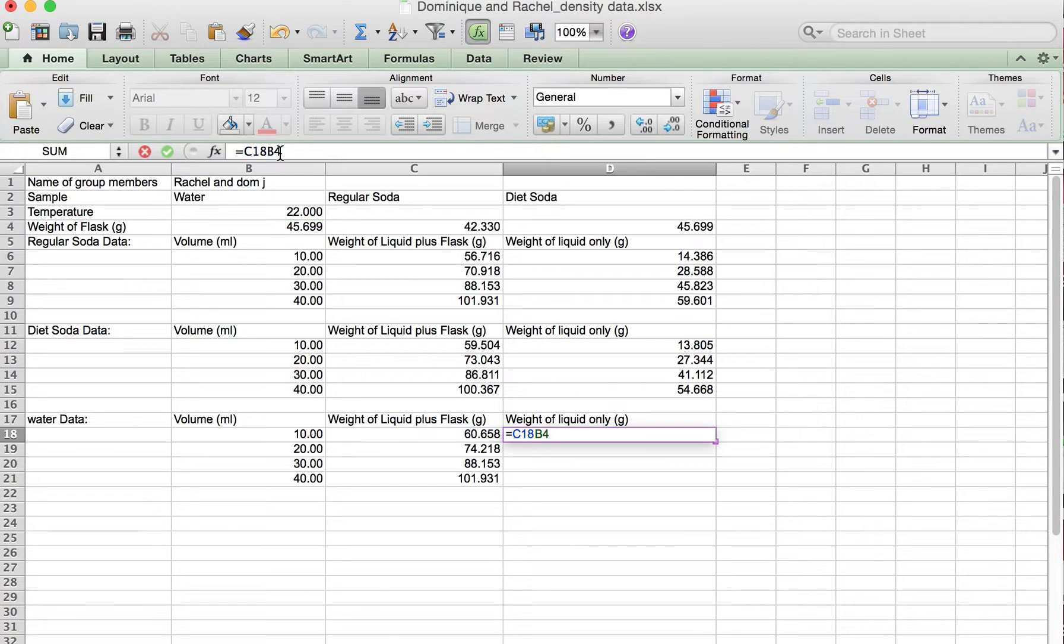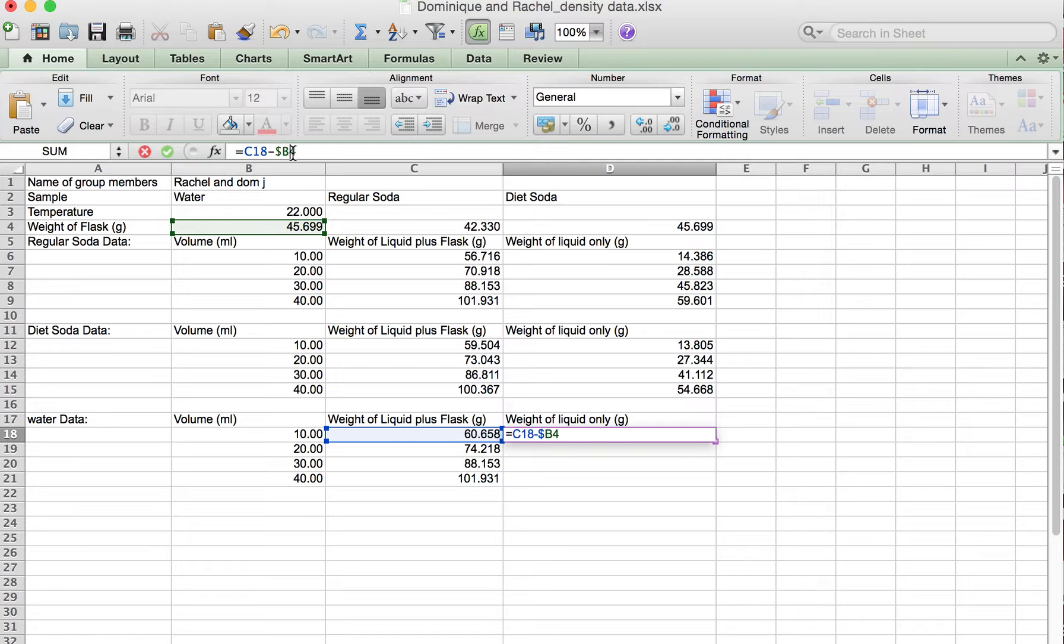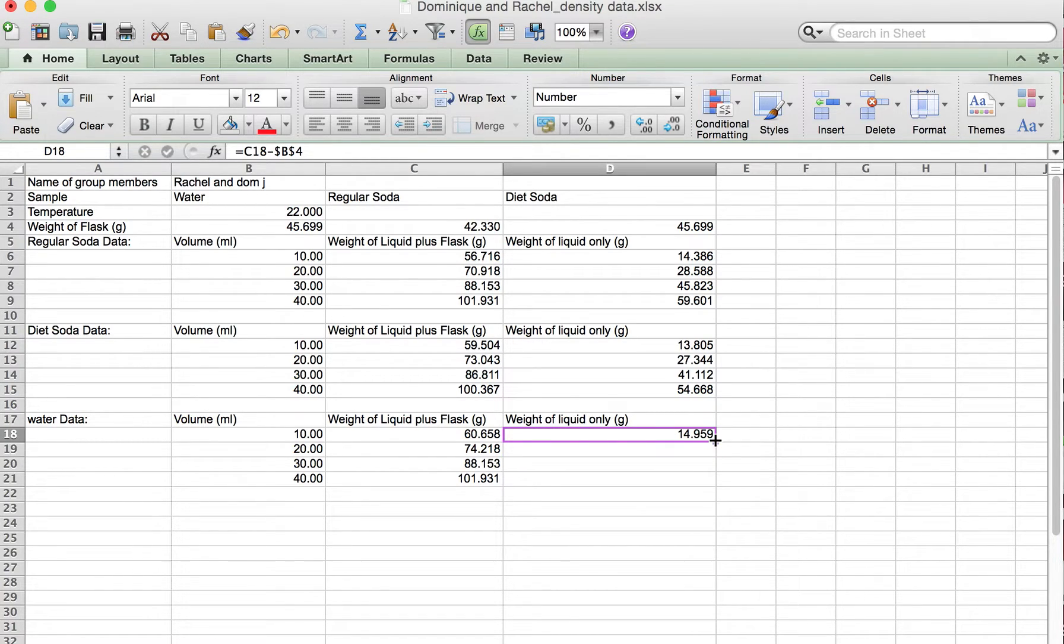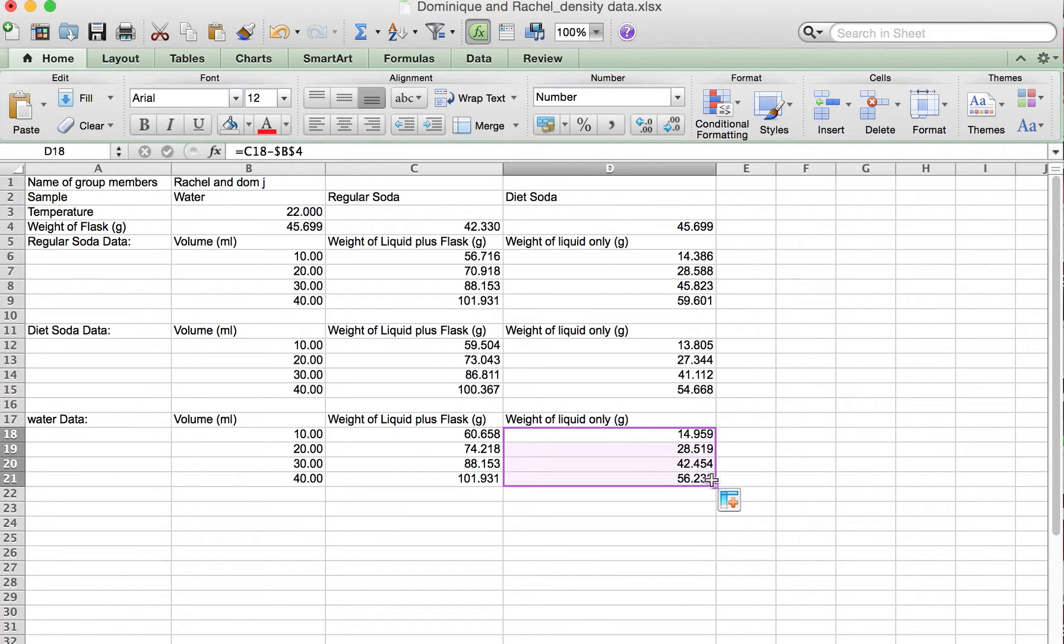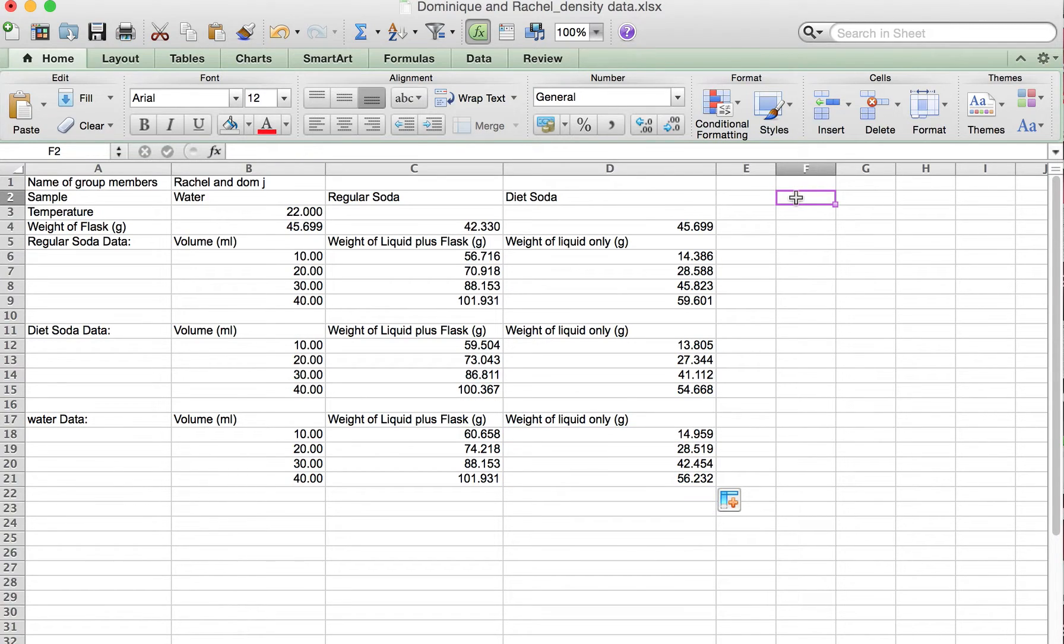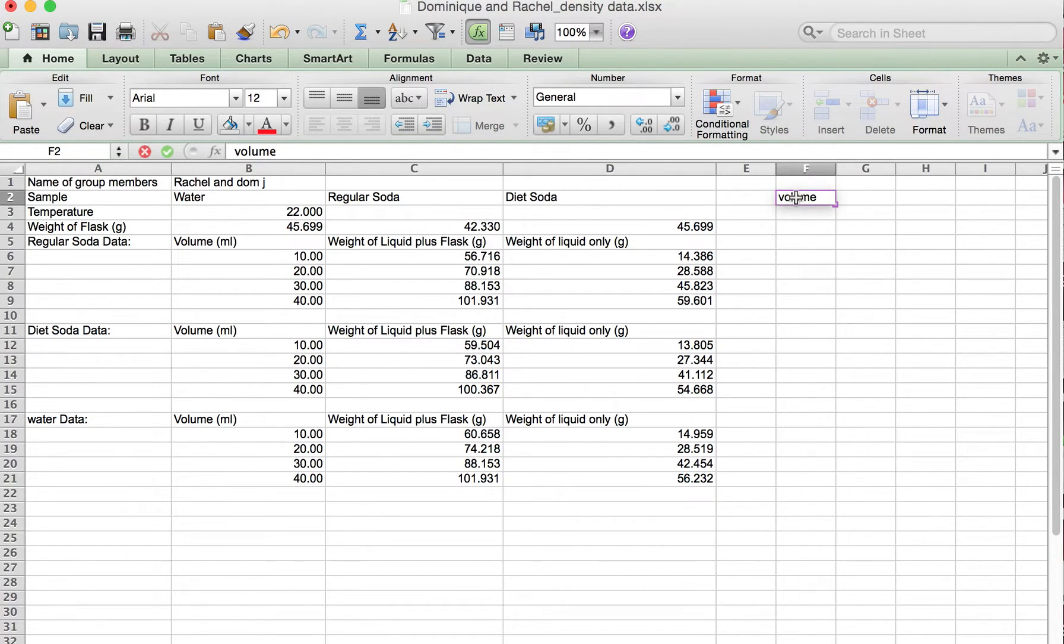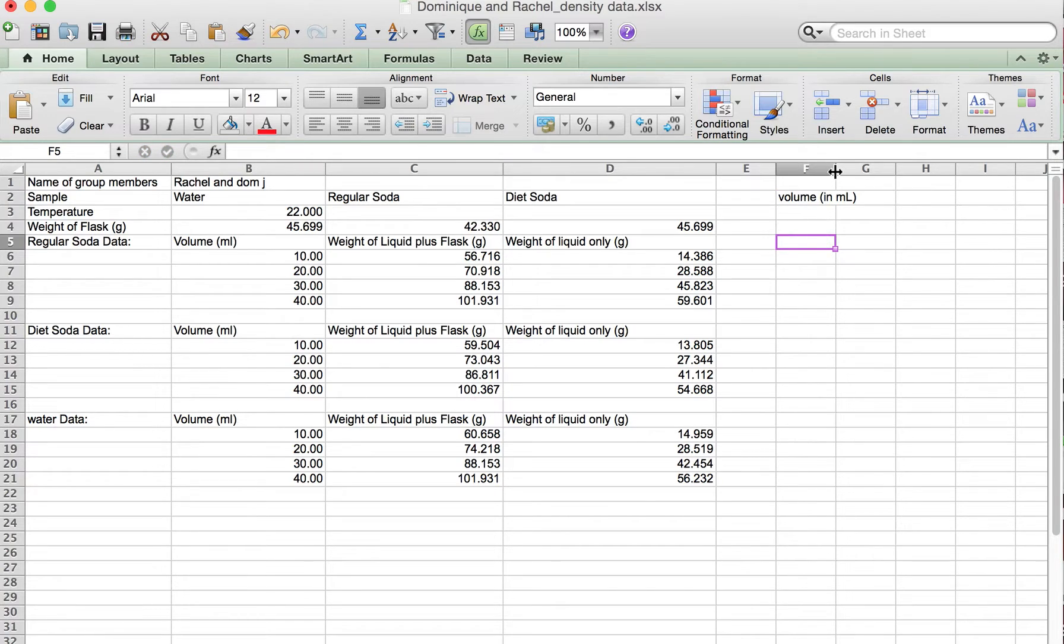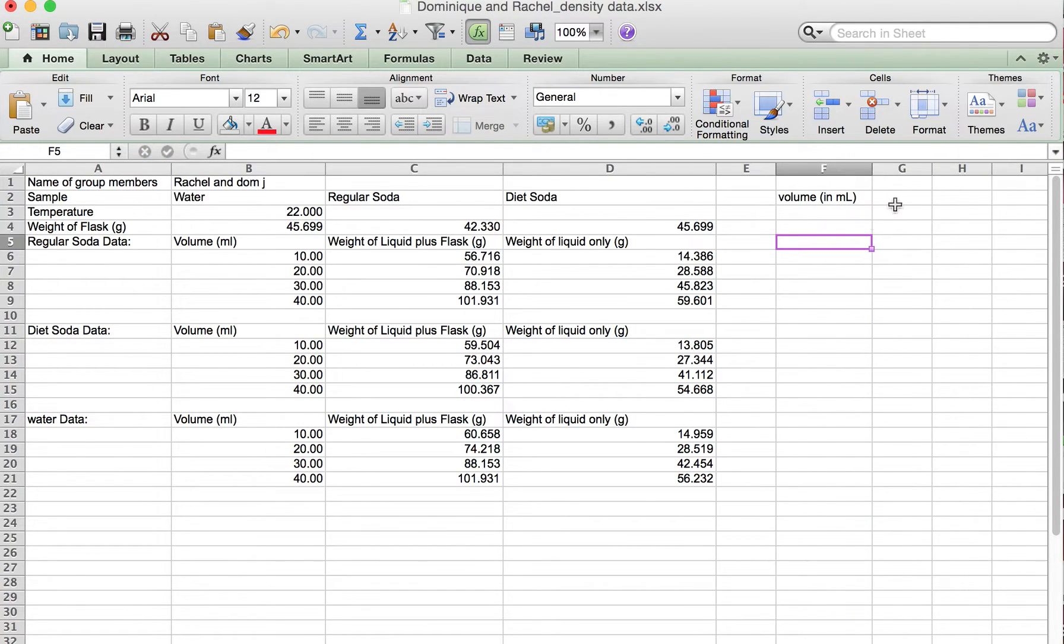Then the last one, we're going to need the flask for the regular. Make sure that says minus, and then drag that formula down. Great, so now we're ready to make our plot.